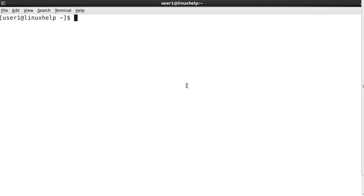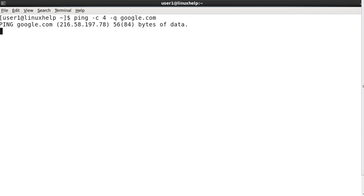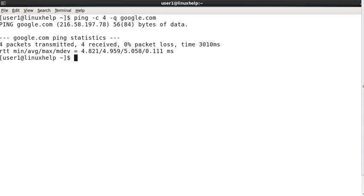Now let me see how to display only the ping summary statistics. Using ping google.com, I am using the option -c to cut for 4 attempts, and the option -q. The -q option is to display only the statistics. Now it will send and receive packets for 4 attempts and display only the ping statistics.